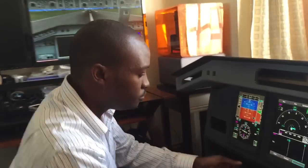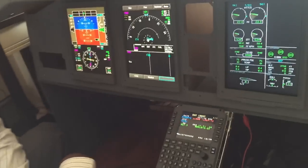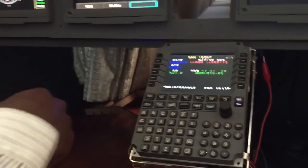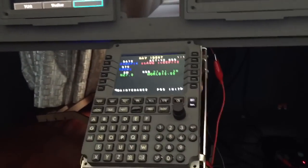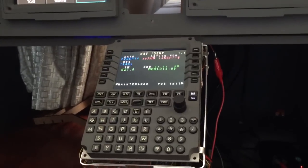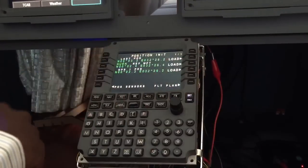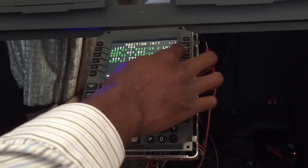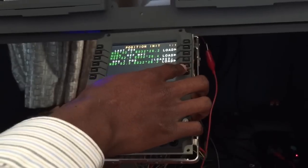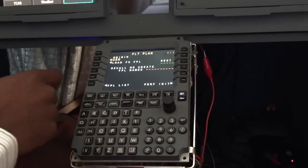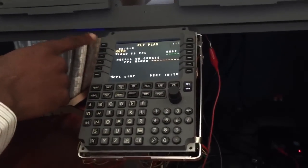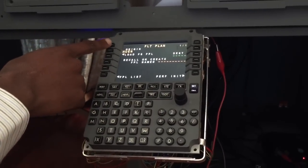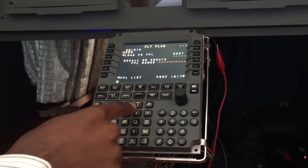The first thing we normally look at is the nav ident page just to ascertain that the nav database is current. Then go to the position initialization where we load the GPS position. On the flight plan page, the origin is Entebbe (HUEB) and destination is Nairobi (HKJK).